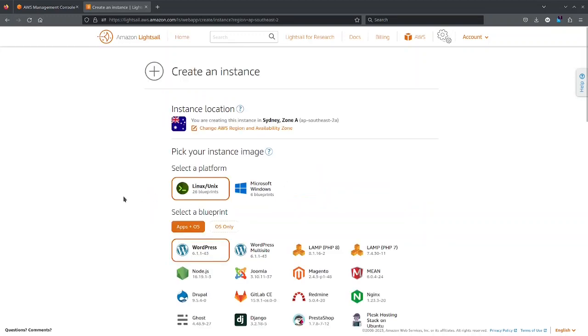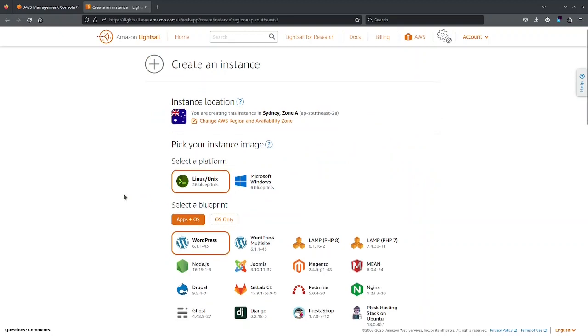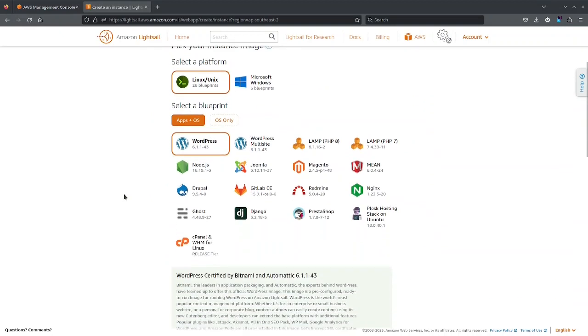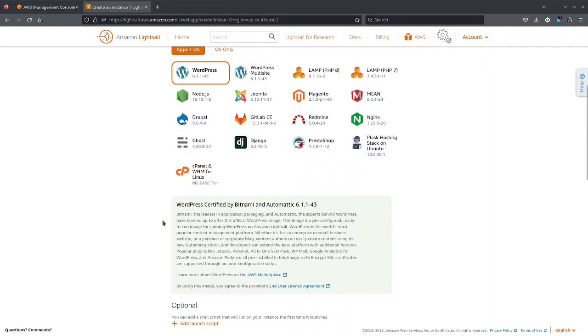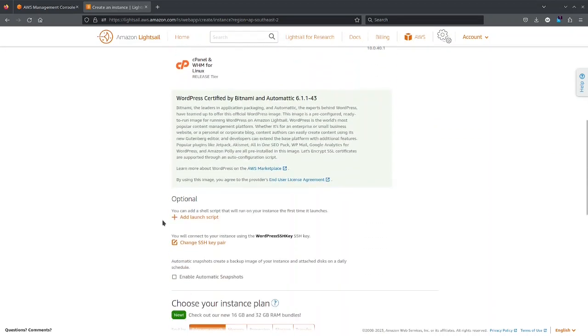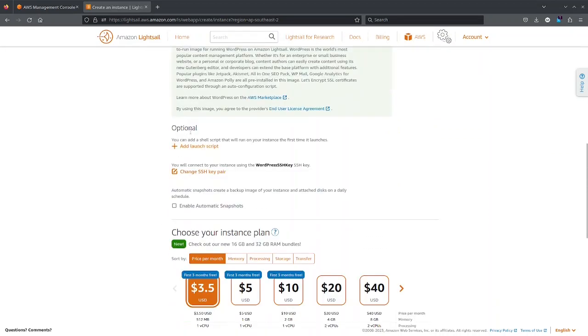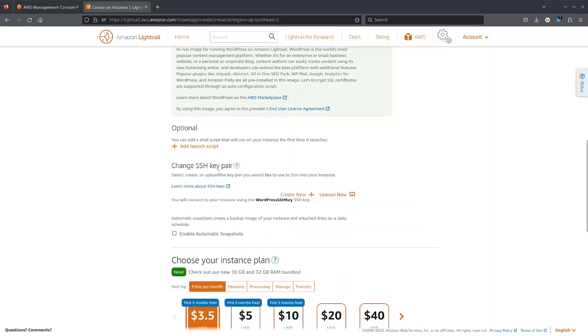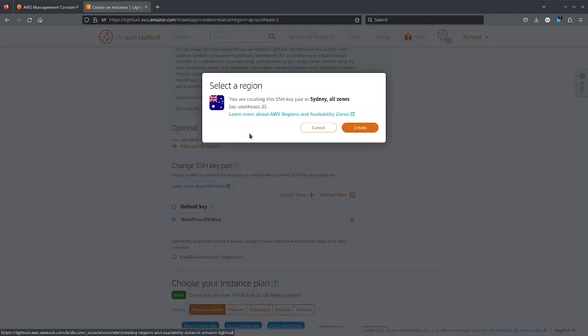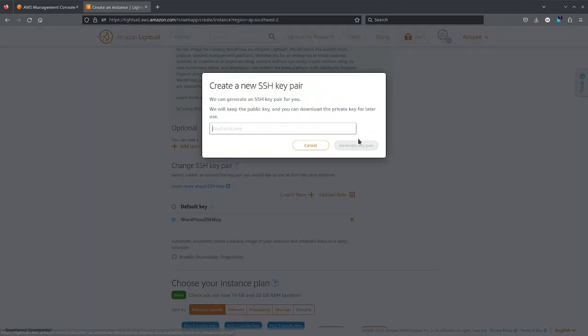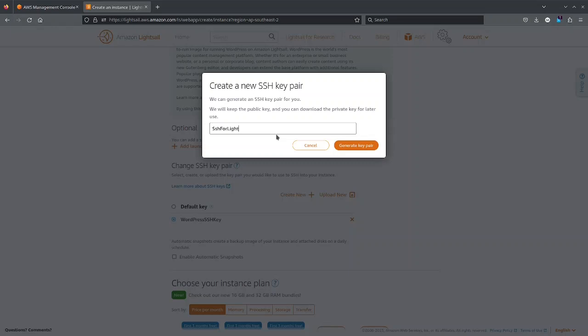It has abstracted the underlying EC2 instances that we use and it provides an application plus OS. For example here I'm using WordPress. So I will select WordPress and you can select some launch script and you can also change your SSH key. So if you want you can create a new SSH key and I can select SSH for LightSail.